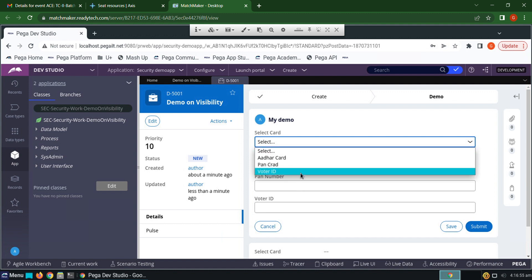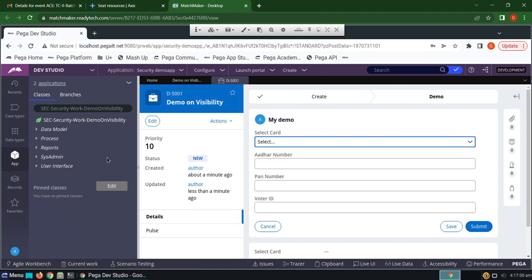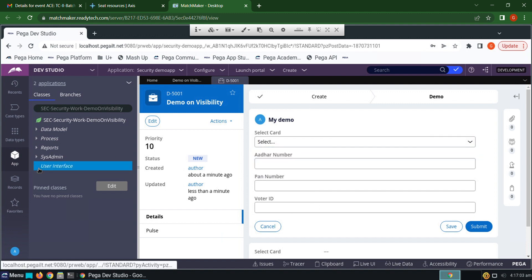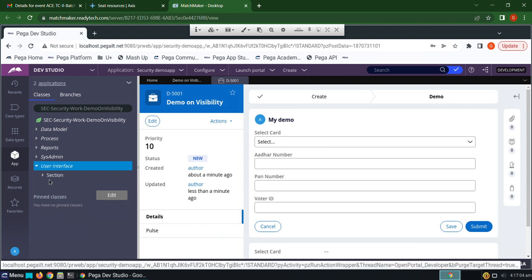For this requirement, we have to go to user interface and section. Click on the section.